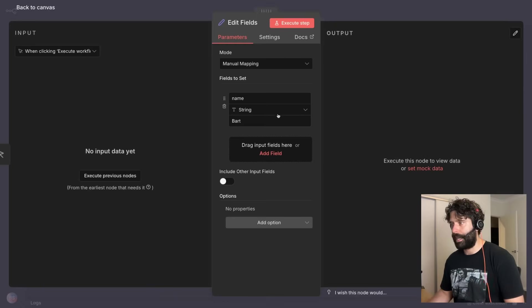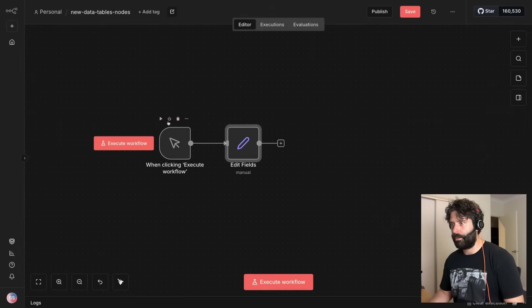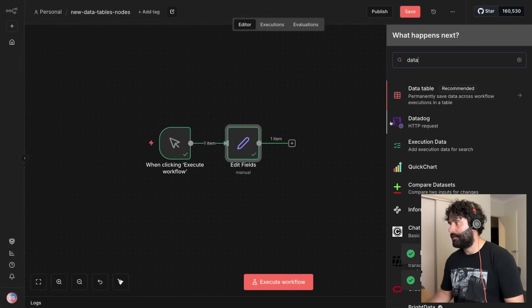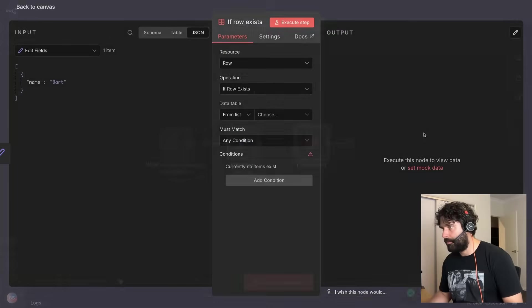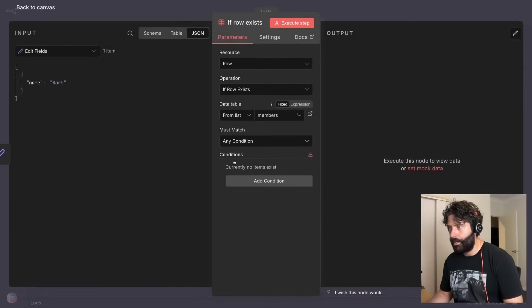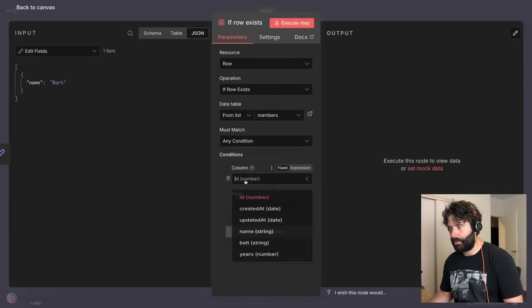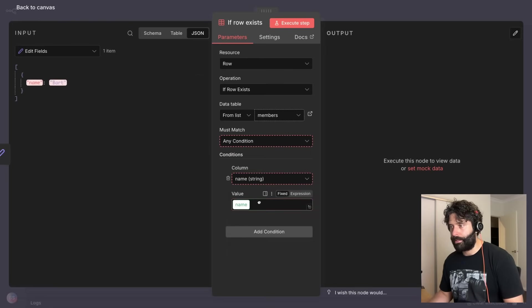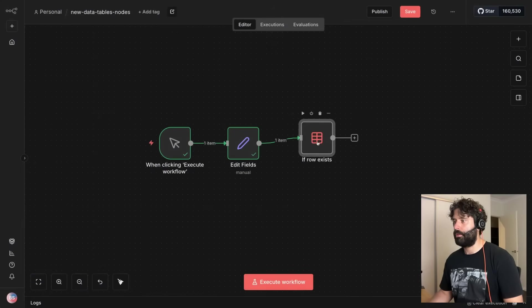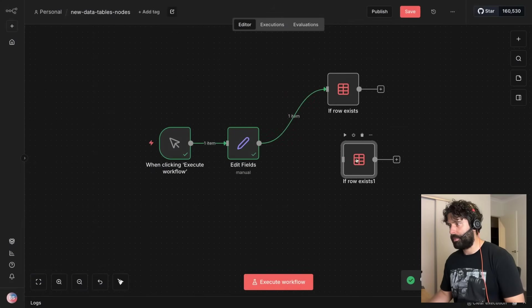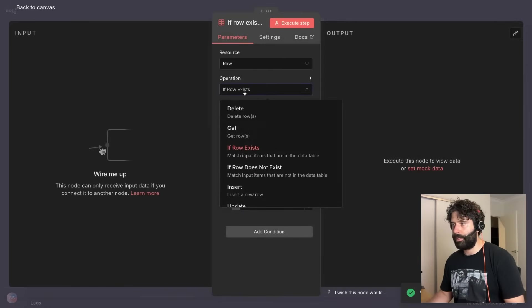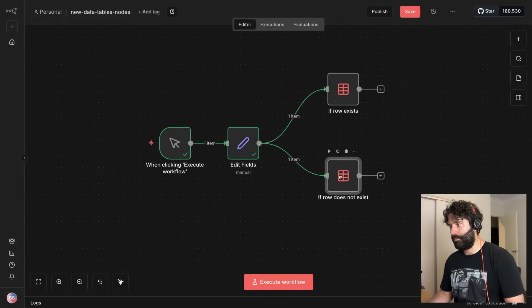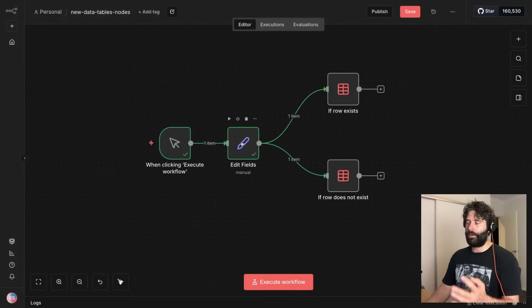So from here let's just execute, and now I want to get the data tables. There we go, if row exists. And for our data I'm going to use members and any condition, let's just say that it is name and we're going to bring in this dynamically into this node. So I'm not going to fire this off just yet. I'm going to duplicate this and for this one we're going to get the other side which is the if row does not exist.